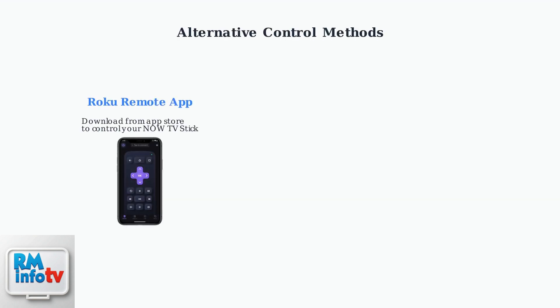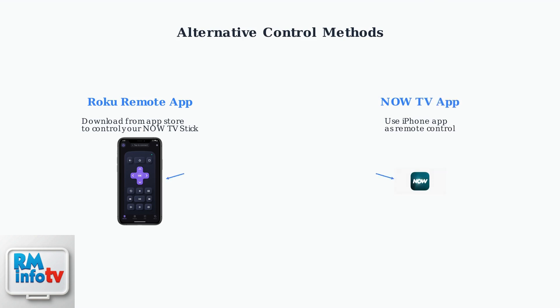If your physical remote still isn't working, you can use smartphone apps as alternative control methods. Both the Roku Remote app and Now TV app can control your device.